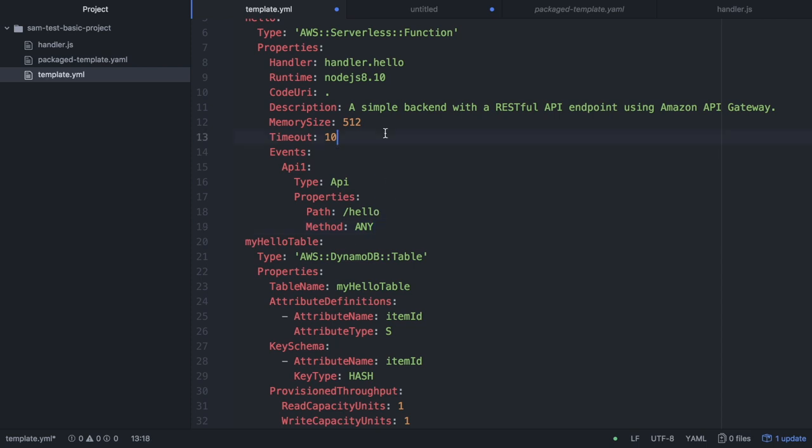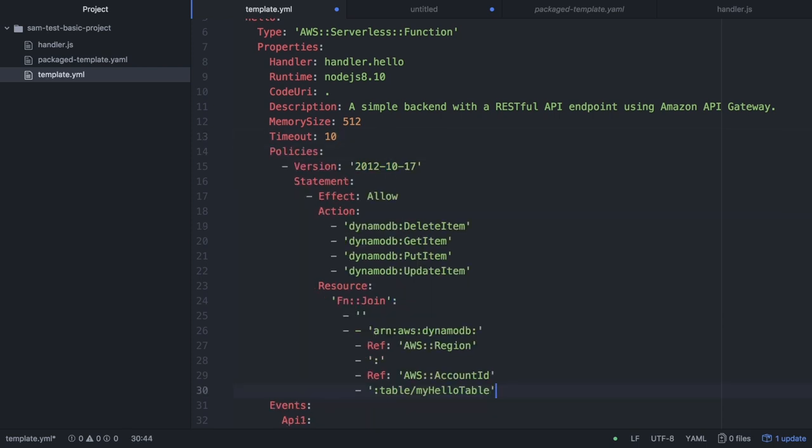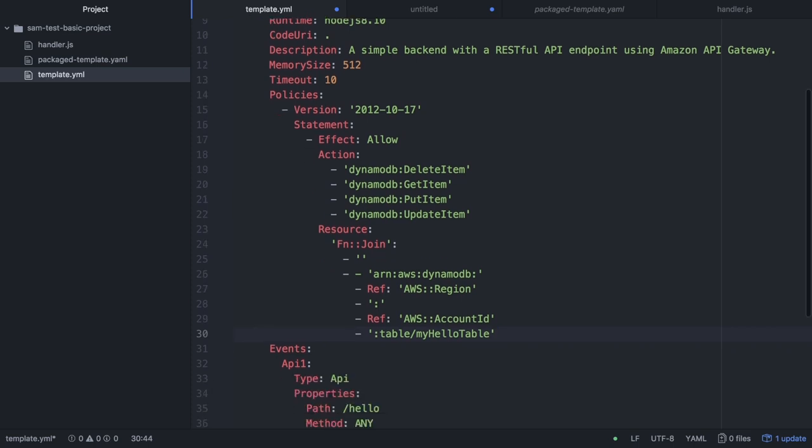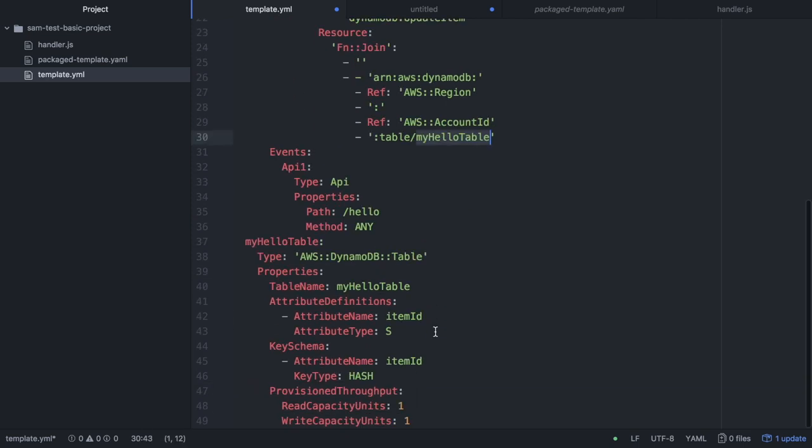The next thing we need to do is create the policies and permissions for the Lambda to access this table. This is done a little bit different. We're going to give the policies to the Lambda in particular, so we'll give the policy of delete, get, put, and update item to that Lambda for the HelloTable. If we have another Lambda and we want it to access the table, we just put the policy for that table there.